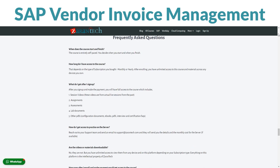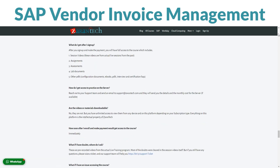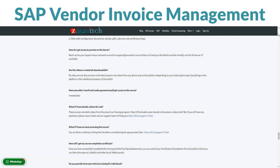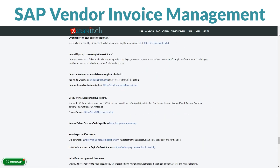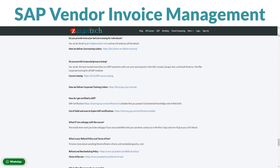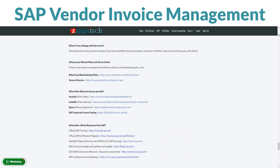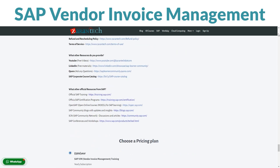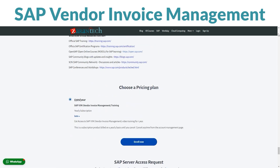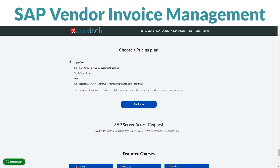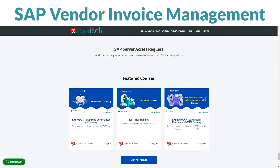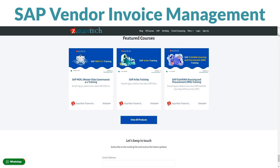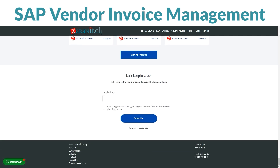Plus, it's budget-friendly. This amazing opportunity to level up your skills won't put a dent in your wallet. Ready to become a SAP Vendor Invoice Management pro? Sign up on our page now. For more details, hop over to ZaranTech's website.